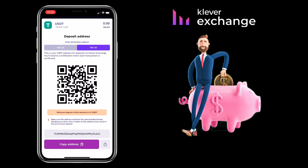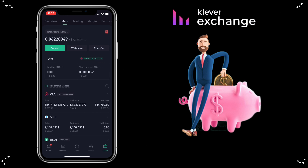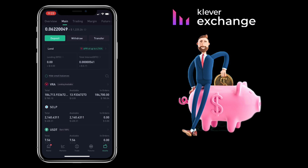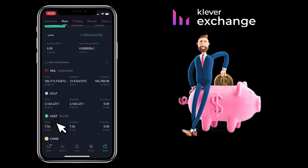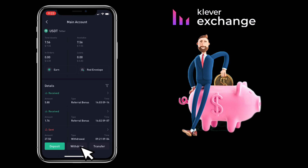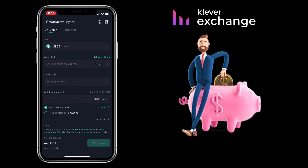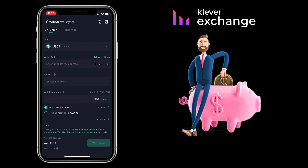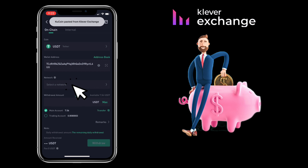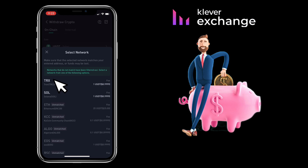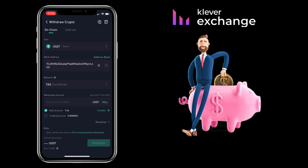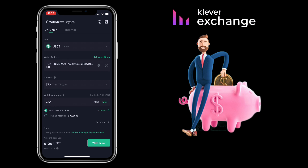Now, go to your external wallet. Paste your deposit address here from Claver Exchange. Select the same network. Input the amount of withdrawal. Withdrawal fee for USDT TRC20 is $1 only. Once all is set, you click on withdraw and proceed with the process.